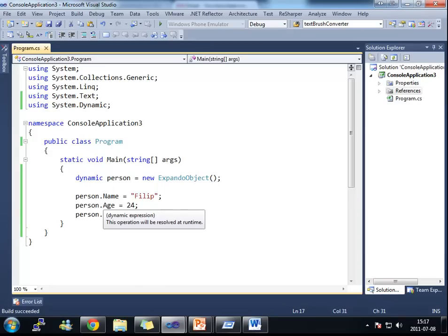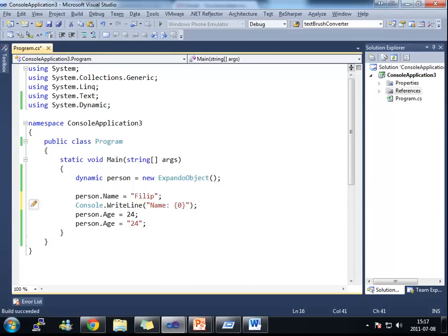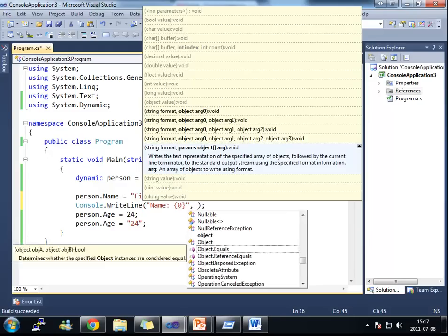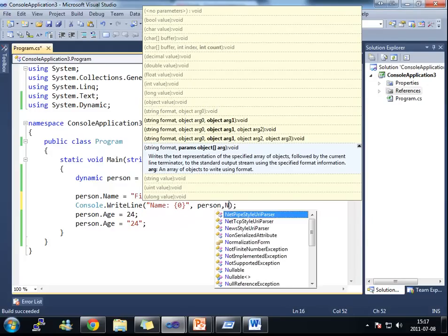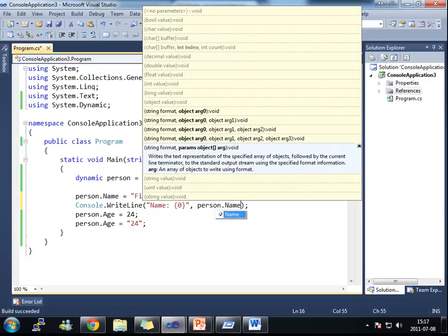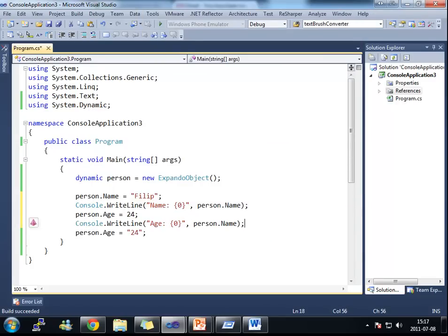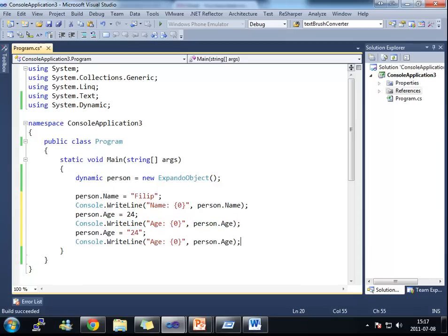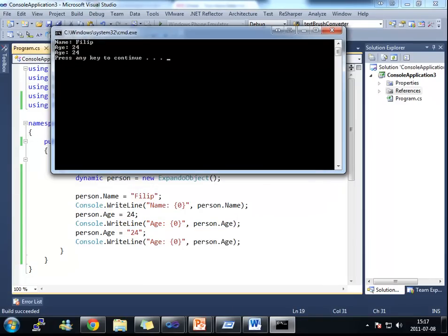You see that we don't actually get any compilation errors. We don't get any IntelliSense errors. If I print this object here. Console.write my name. My name is this person.name. And the age. The age is that.